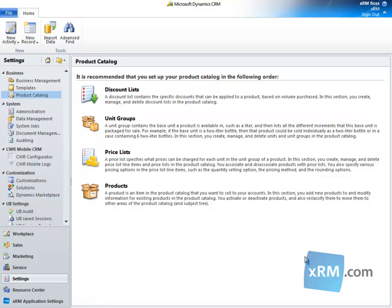Both the task of converting a product to a kit and adding products to a kit require a security role of Manager, Vice President, CEO Business Manager, System Administrator, or System Customizer, or equivalent privileges.